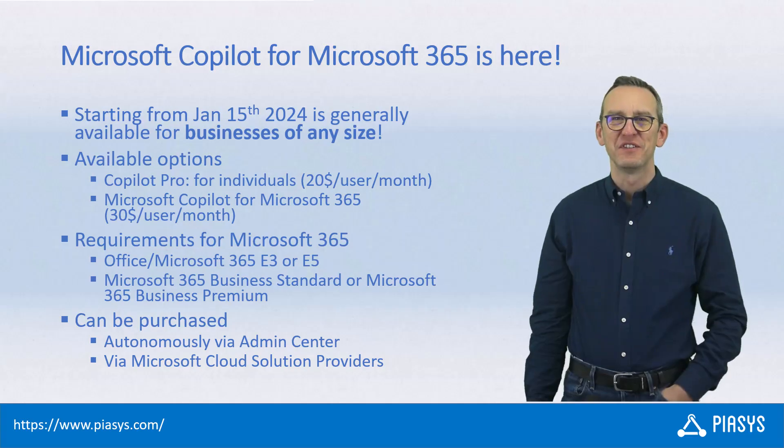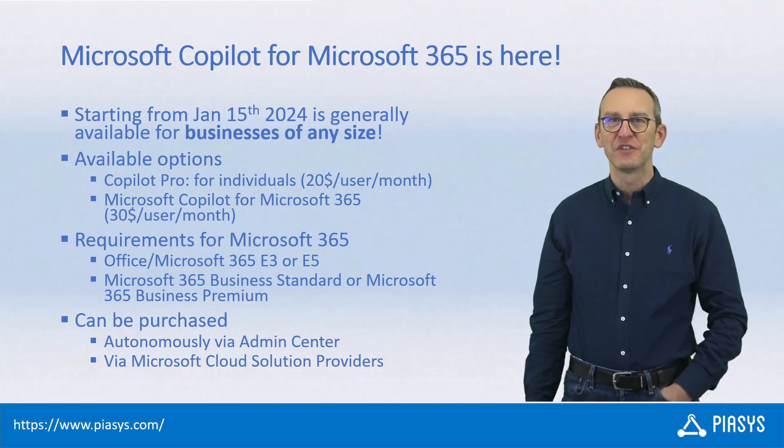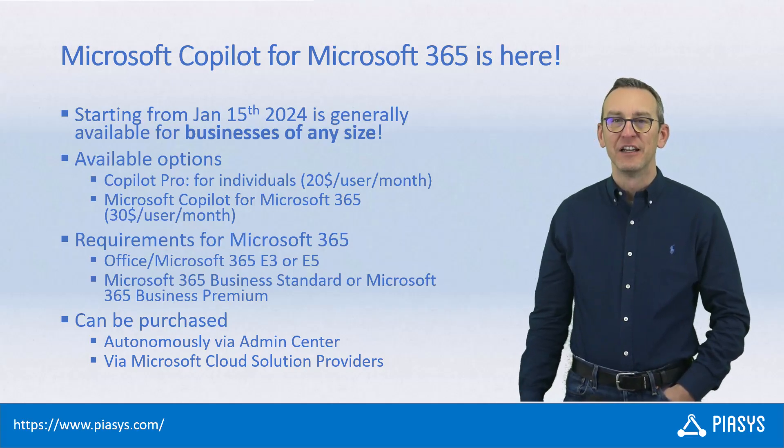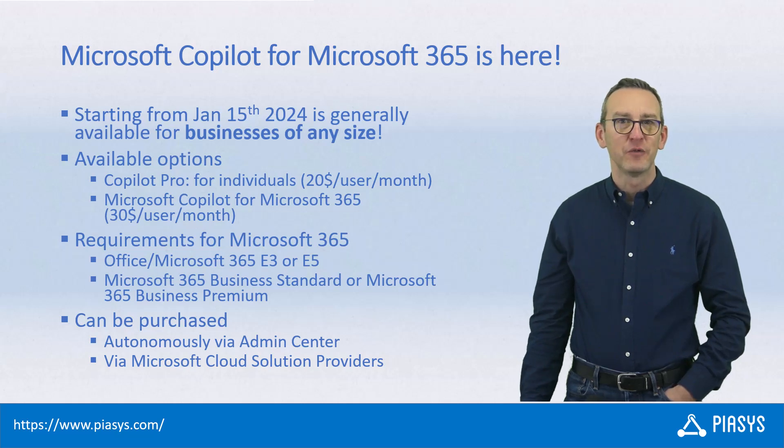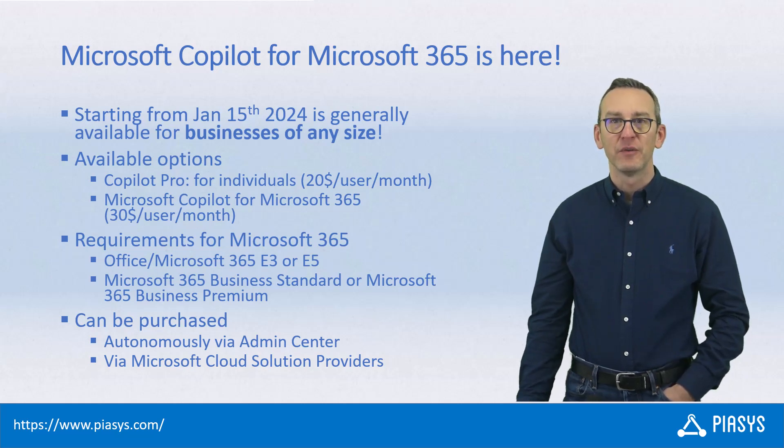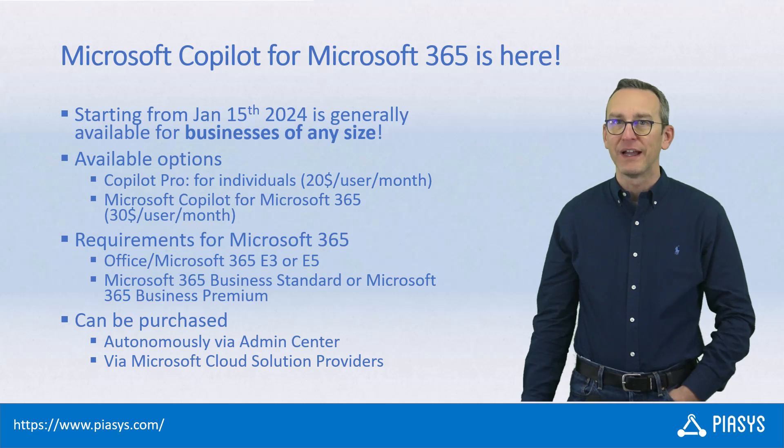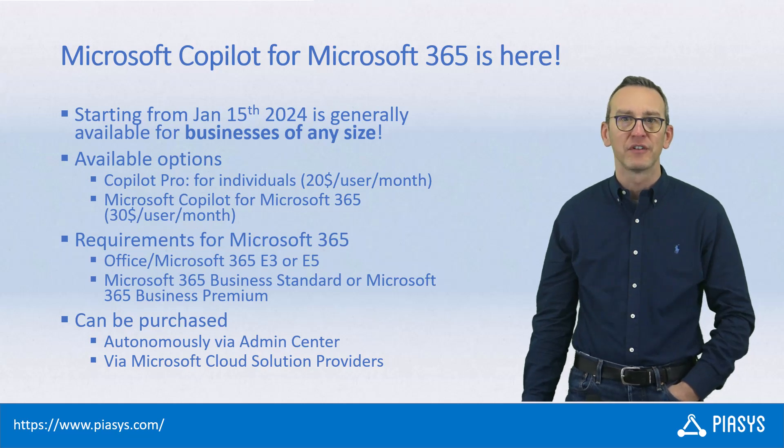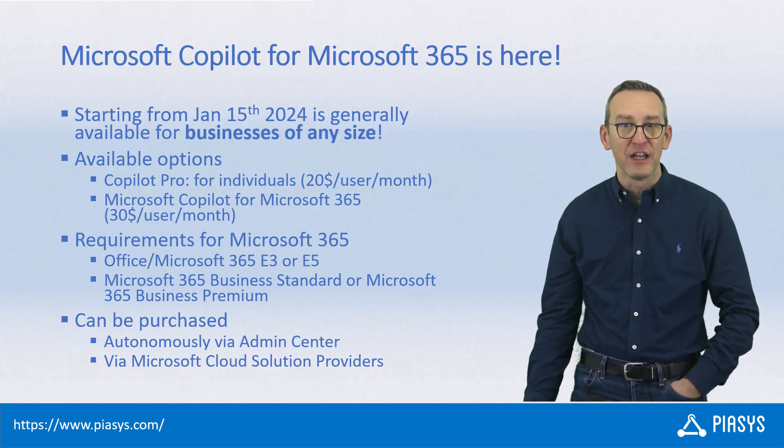Welcome back to PIASYS Vive. Today I'm thrilled to say that Microsoft on January 15, 2024 made it possible to have Microsoft Copilot for Microsoft 365 for businesses of any size.